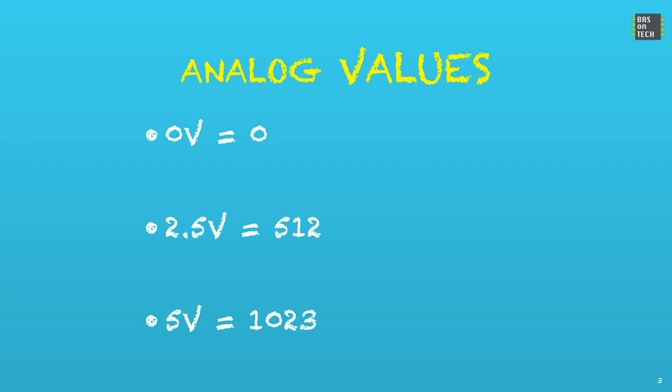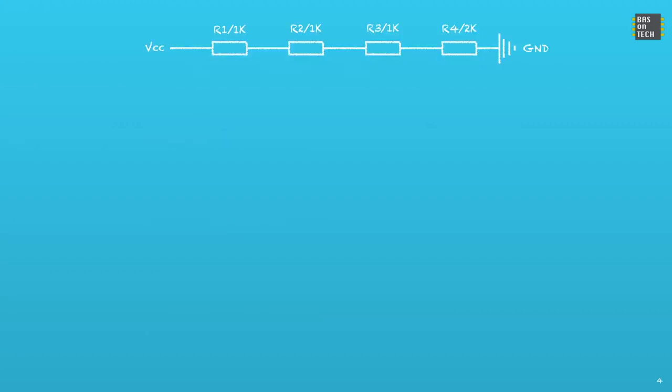This schematic shows how our keypad works. You have on the top left the VCC which is 5V, and a number of resistors R1, R2, R3, and R4. As you can see, R1 to R3 is 1k ohm and R4 is 2k ohm. These are all there because in this situation the current can flow through all the resistors and you don't have a short circuit.